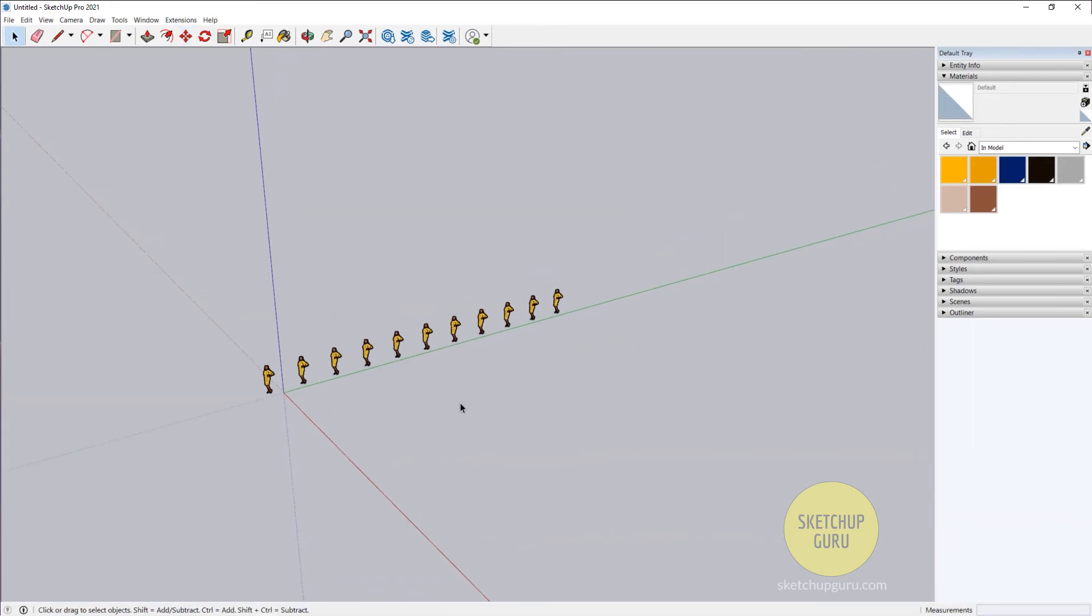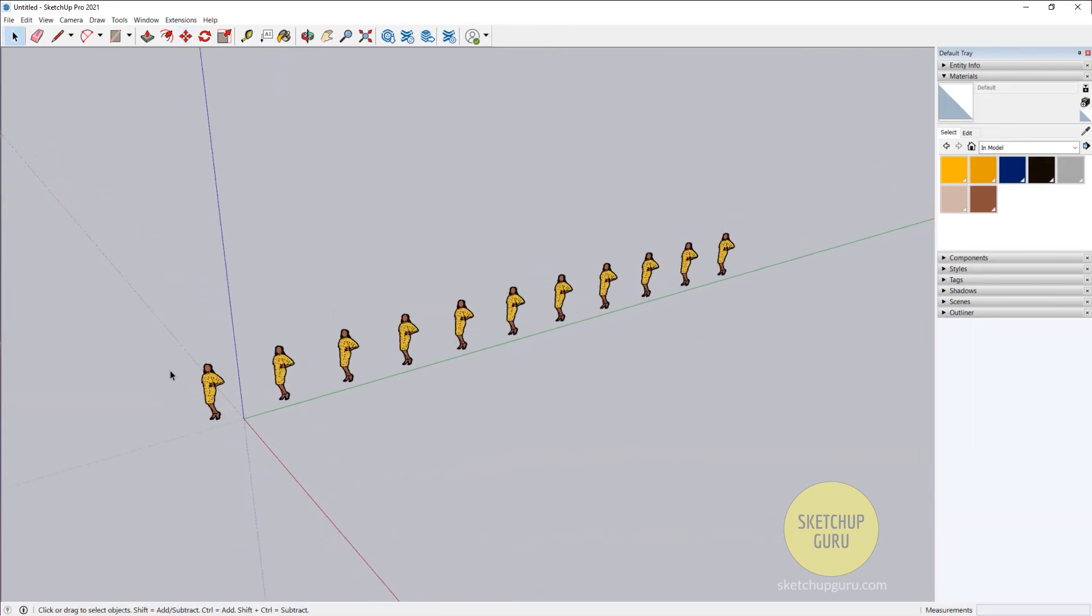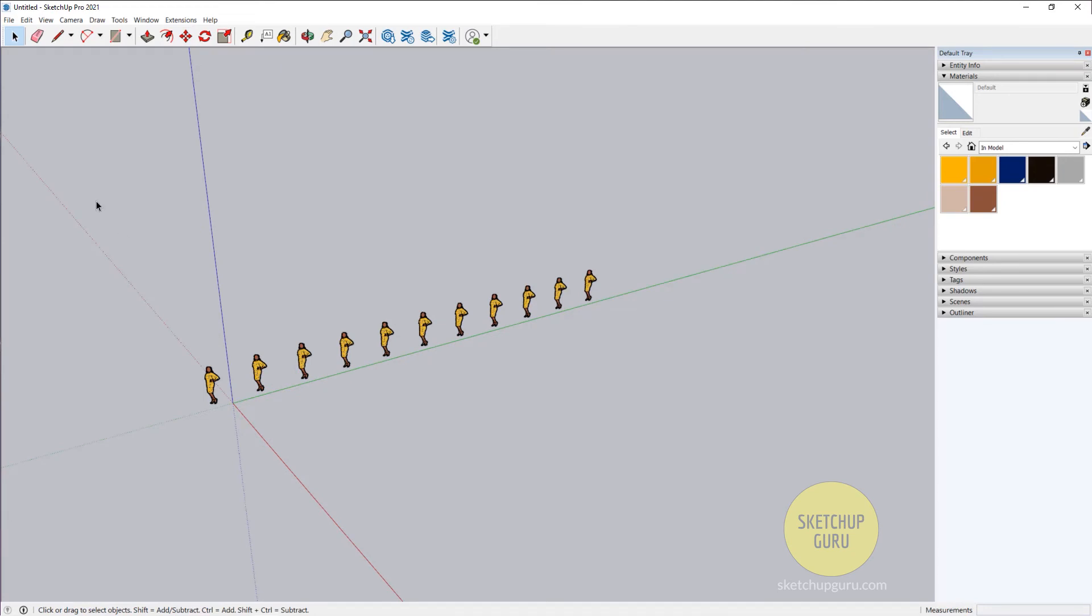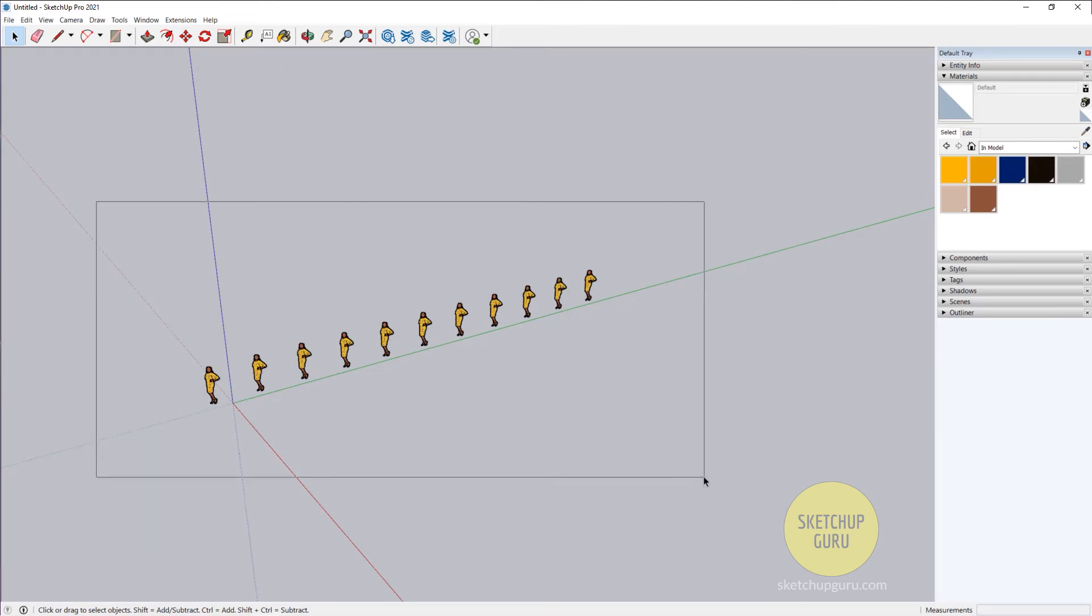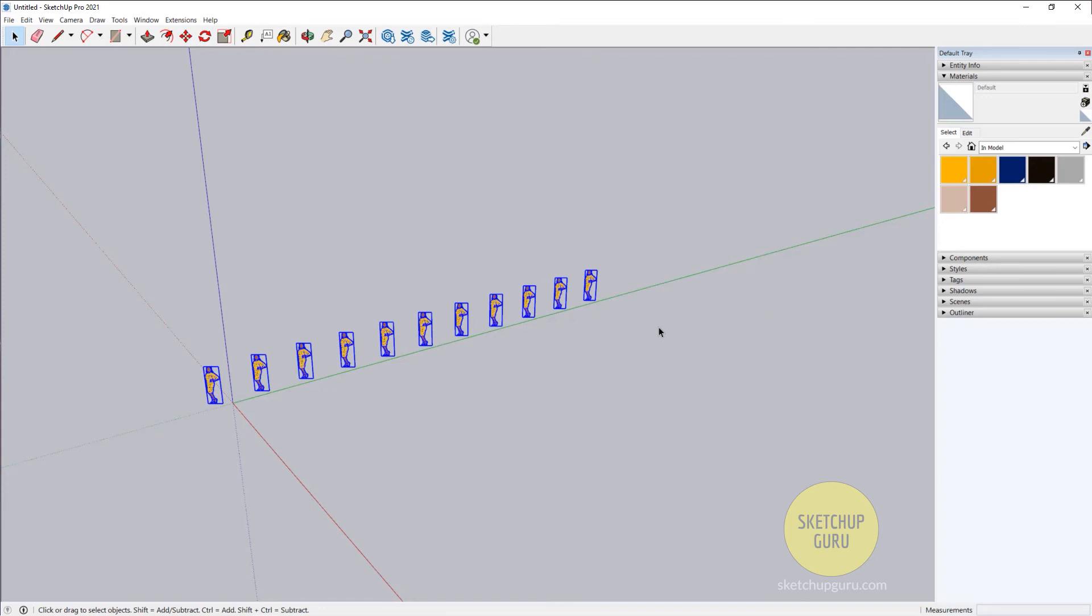Now if you want to select all of these, you can drag select and make a box around the objects. That would select everything, from left to right or right to left.